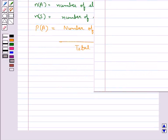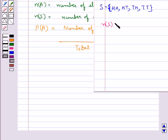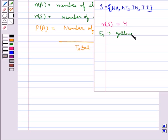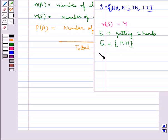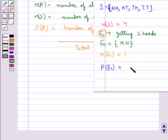Suppose that two coins are tossed once. The sample space S would be given by {HH, HT, TH, TT}. So N(S), the number of elements of S, is equal to 4, or you can say total possible outcomes is 4. If we consider E1 to be the event of getting two heads, then E1 = {HH}. Then N(E1) = 1, that is the number of outcomes favorable to event E1 is 1. So the probability of getting two heads is N(E1) / N(S) = 1/4.